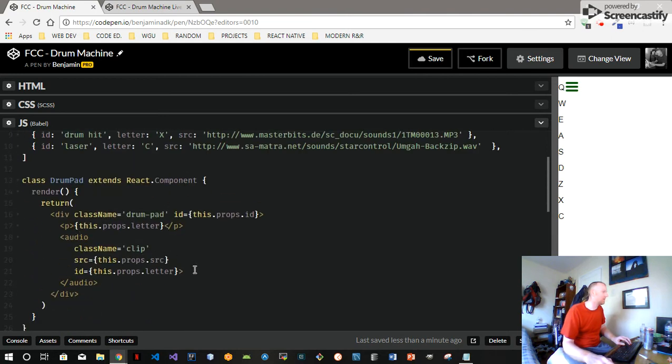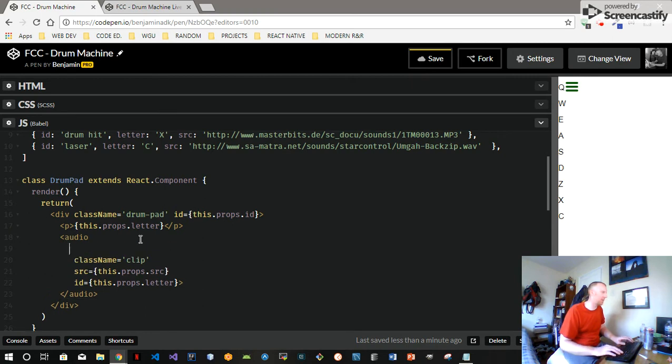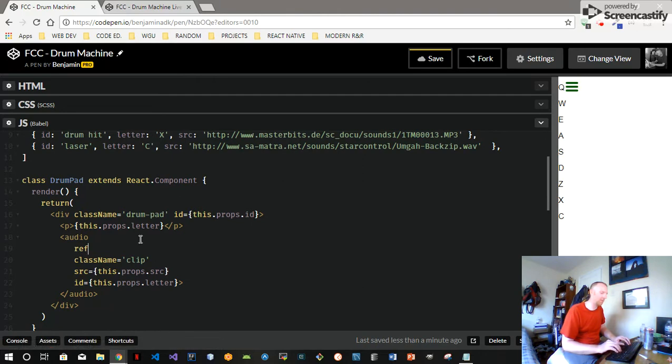We're going to put the handleClick in here. So one thing we need to do, this is a nifty little secret here. With this audio, it's a DOM element, so we need to use a ref. These can be kind of tricky in React, but basically it's just an arrow function that takes this.audio.